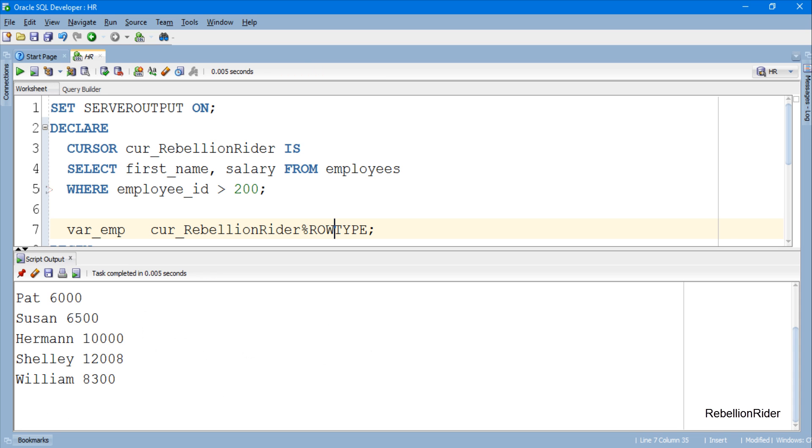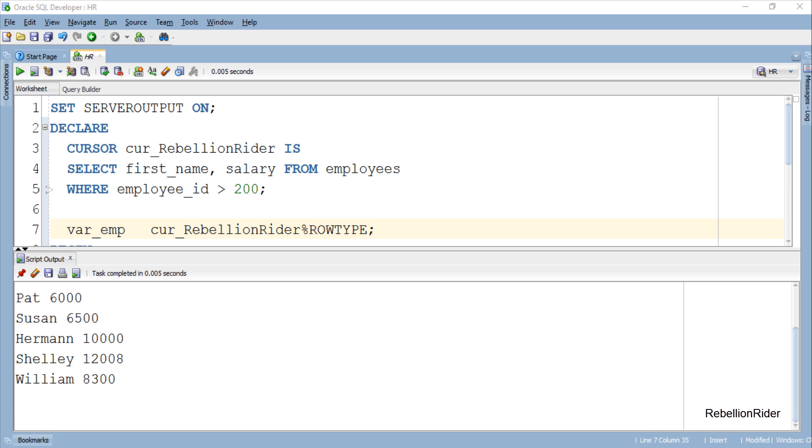And here we have the result, which means a single record variable can handle multiple values returned by the cursor. So that is how we handle multiple values using a single cursor based record datatype variable in Oracle Database. Before winding up this tutorial, I have a question for you.